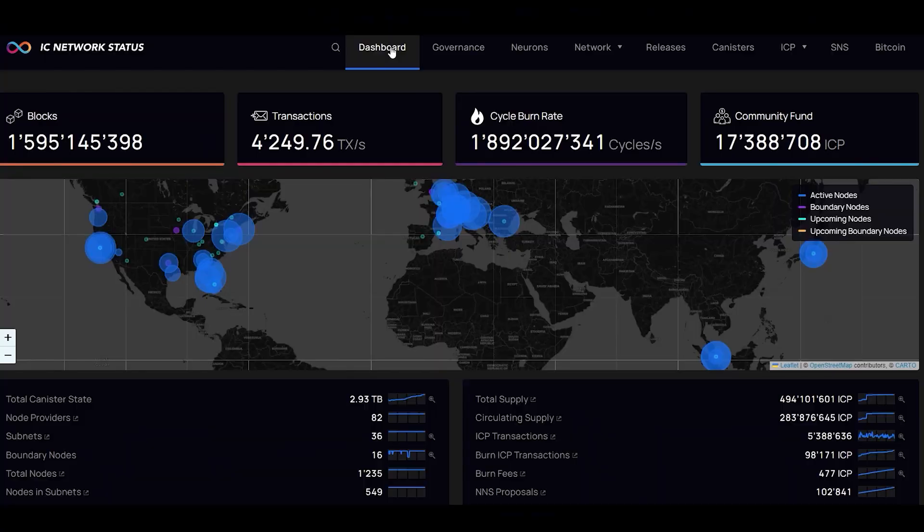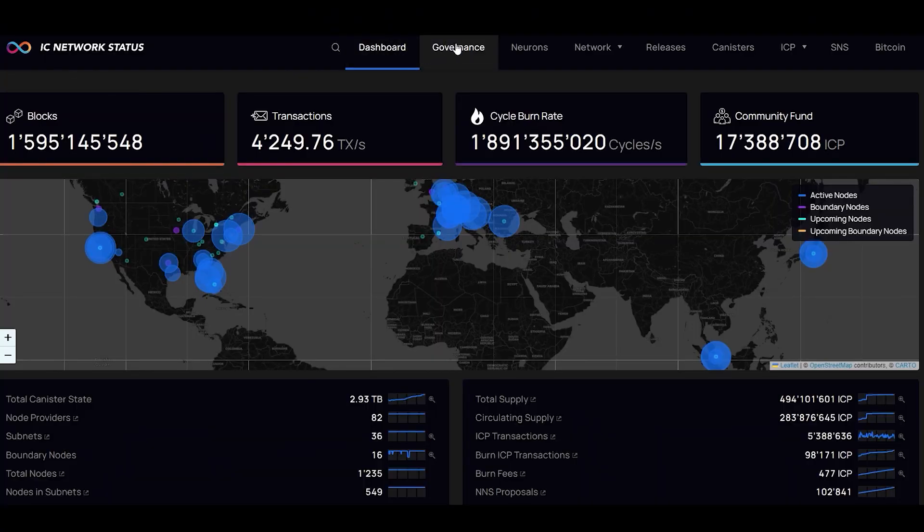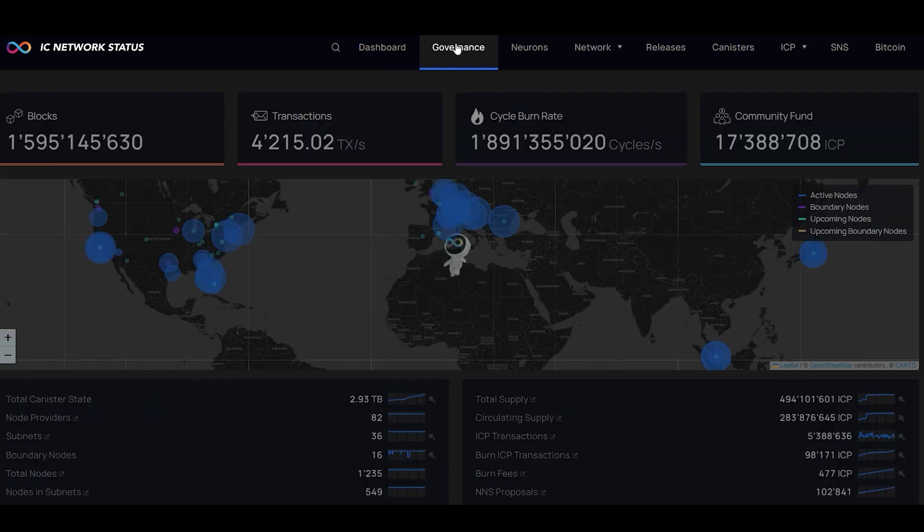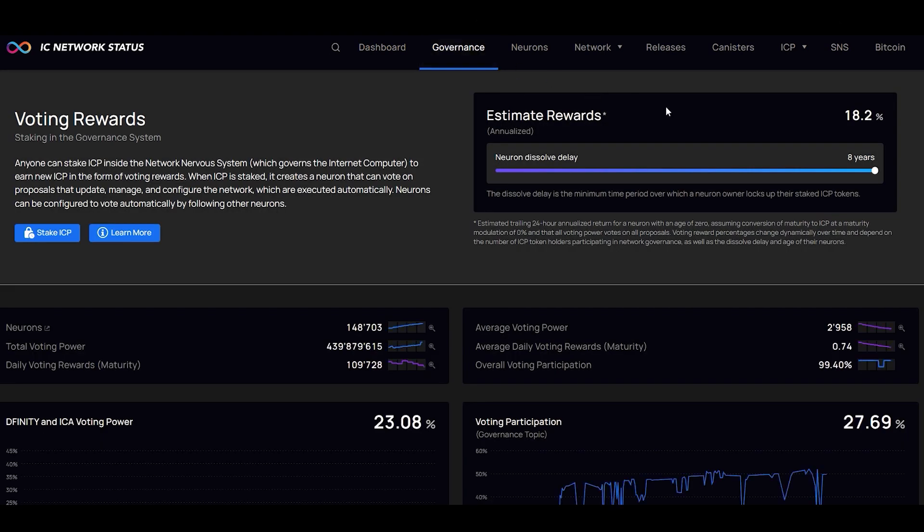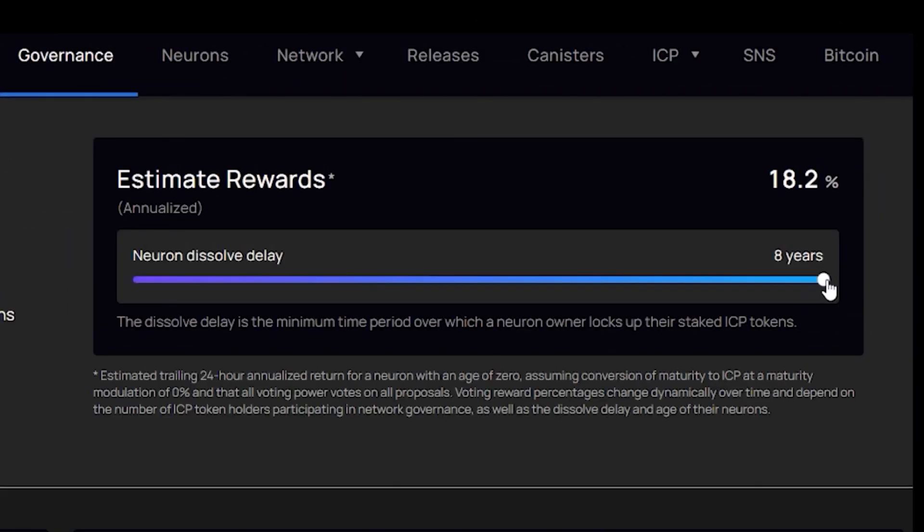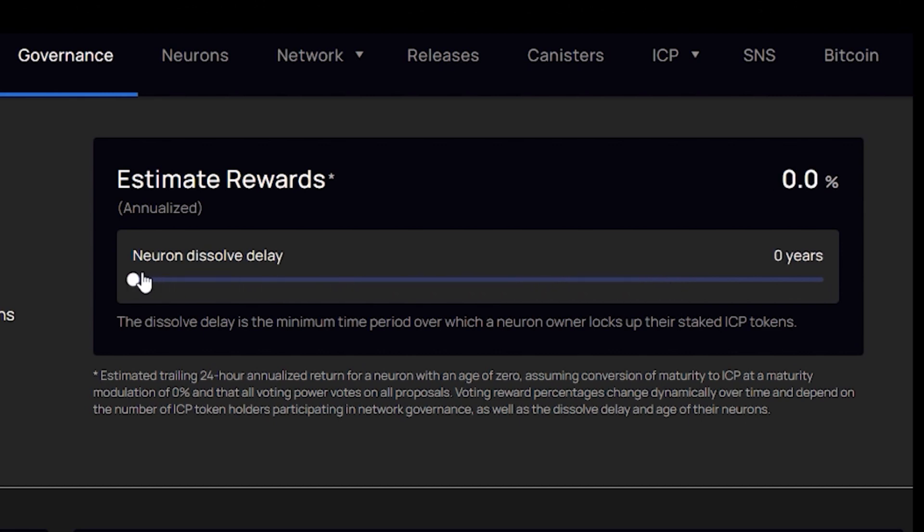In addition, users that stake their ICP to the NNS can earn rewards when they vote. Now, if you're wondering what the current staking APY is, you can visit the internet computer dashboard and click on the governance tab. I'll link to the dashboard in the description and the pinned comment.